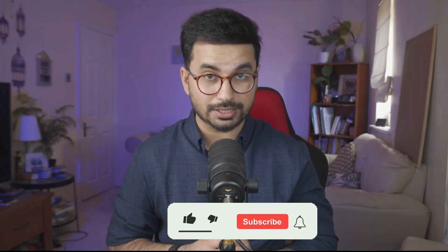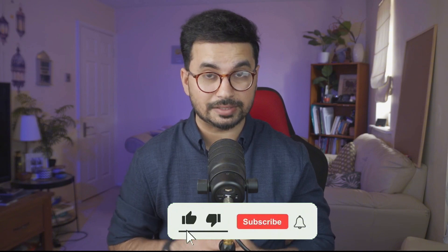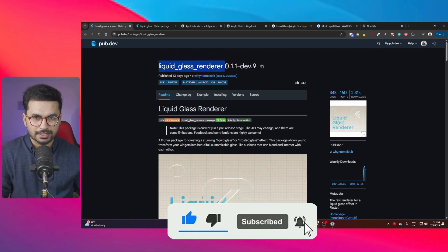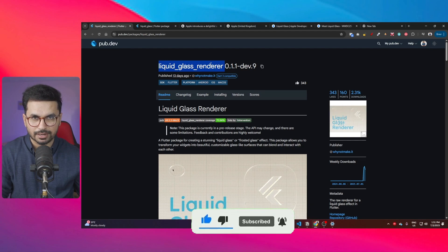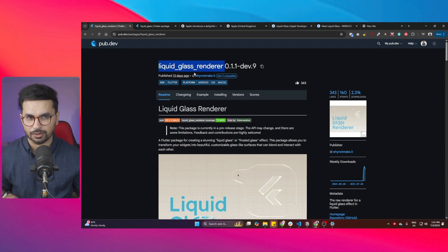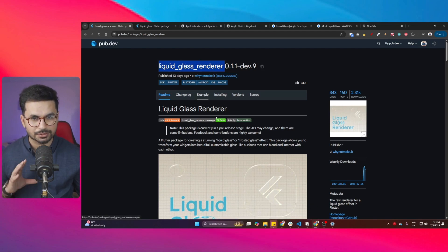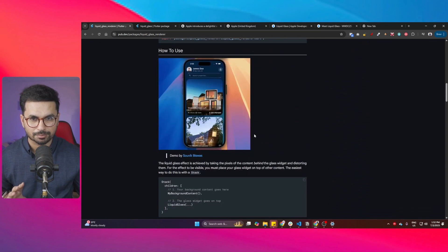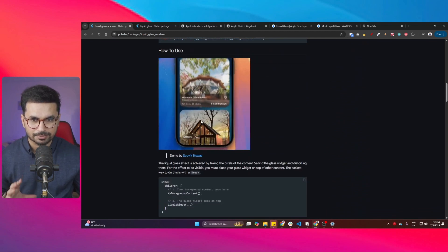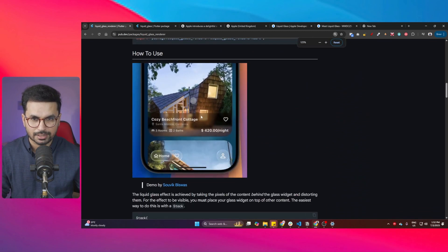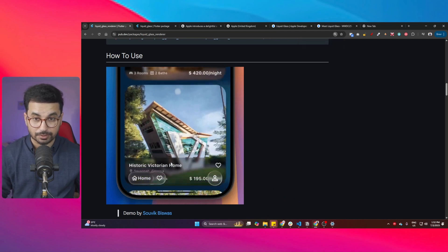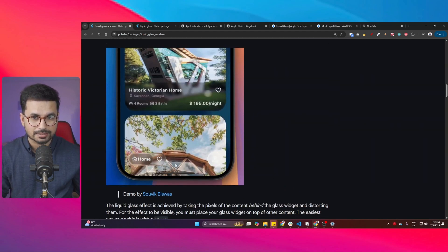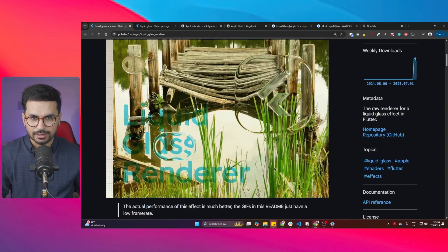To achieve this liquid glass look and feel in Flutter, I use this package — a liquid glass renderer for Flutter. I use this in my project, and in a second I'll show you how you can use it too inside your Flutter project to achieve this liquid glass look and feel, which looks very similar to the native iOS UI design.